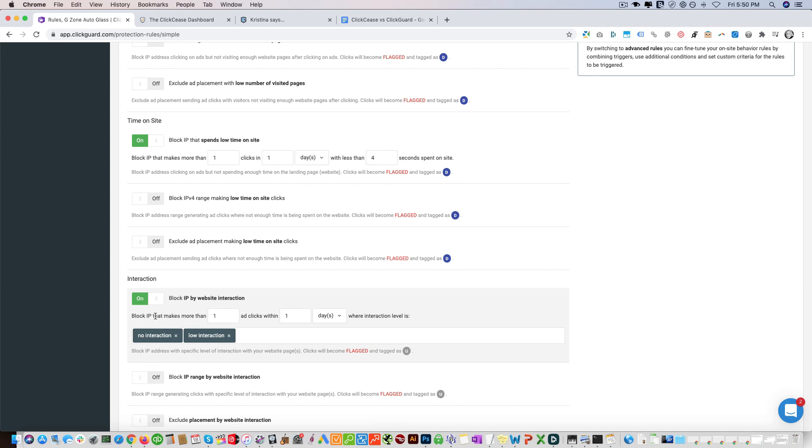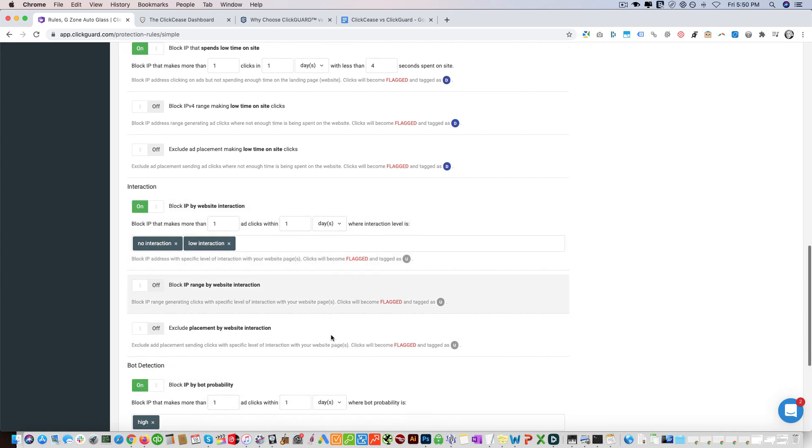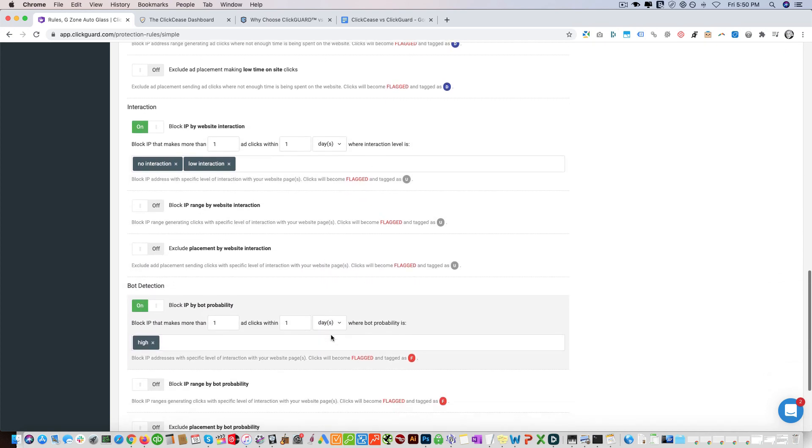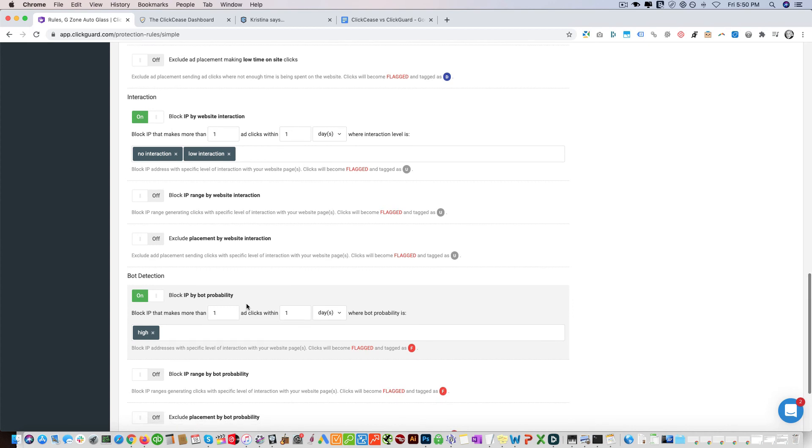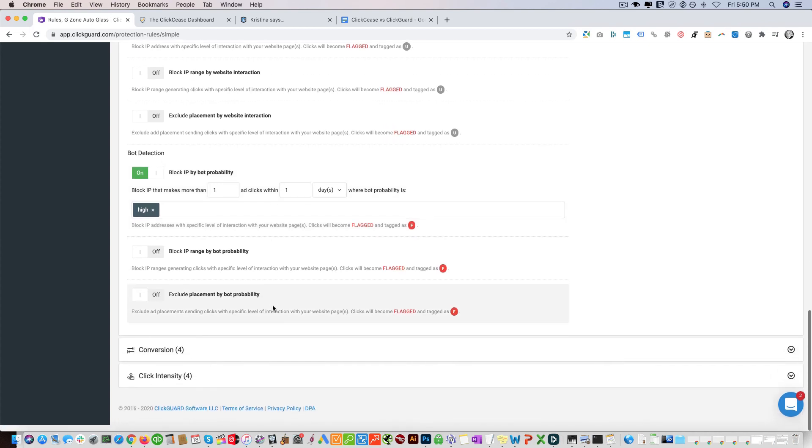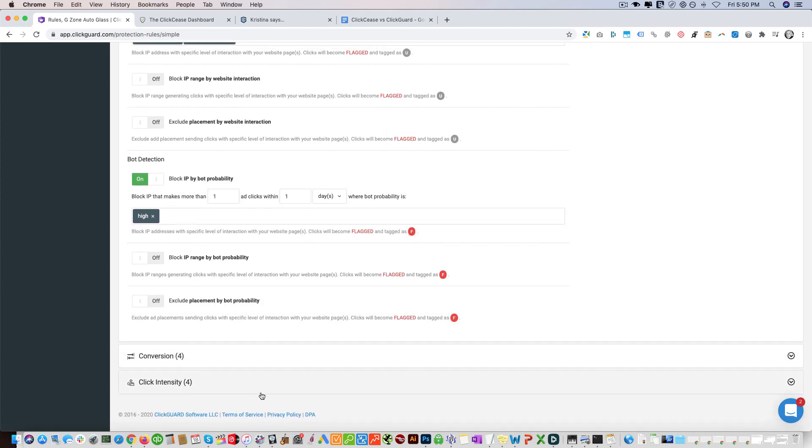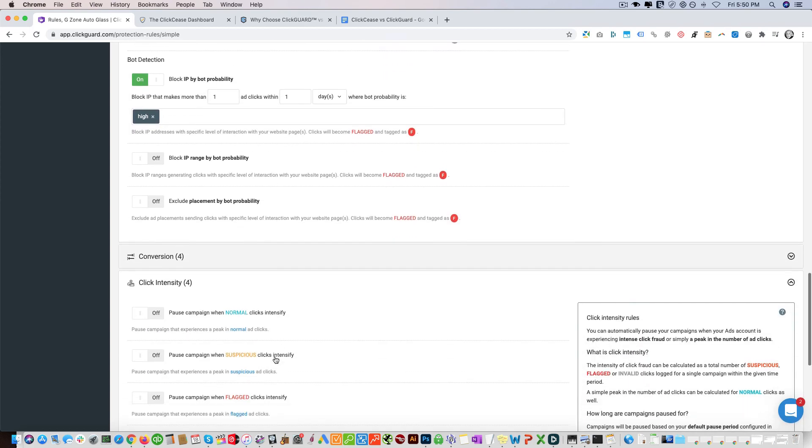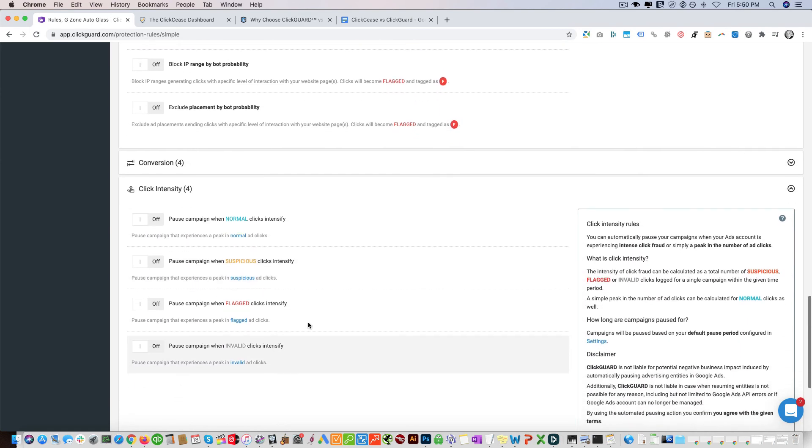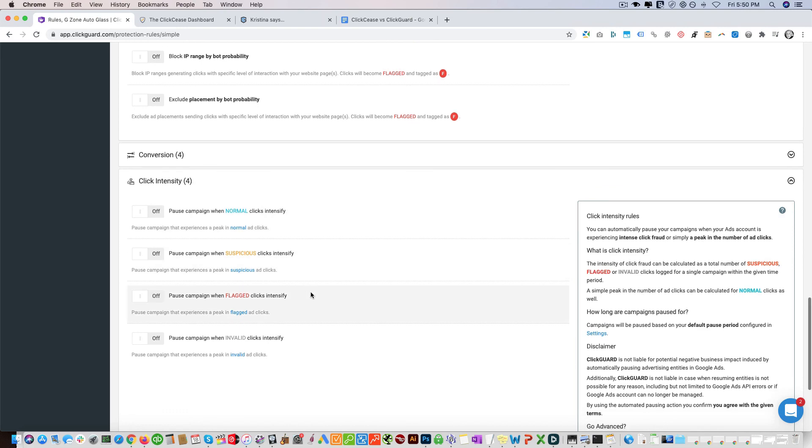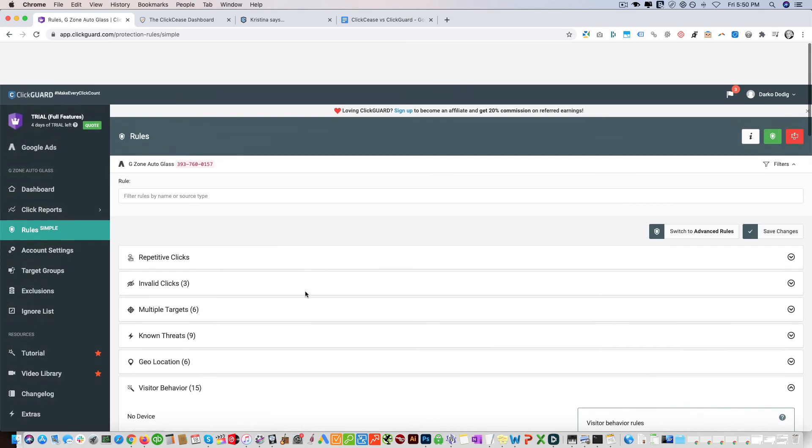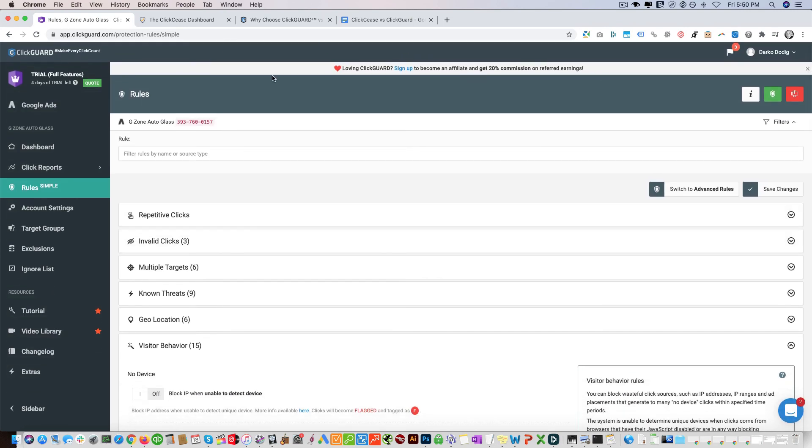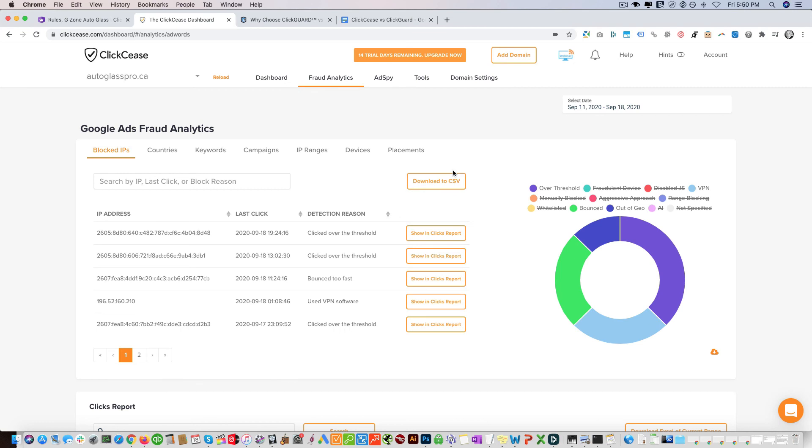Block IP by website interactions - ClickCease does not have this. Block IP that makes more than one ad click within one day where interaction level is no interaction or low interaction probability. They both have that. Click intensity - we're not using this for any of the clients. So there you have it, that's essentially it.